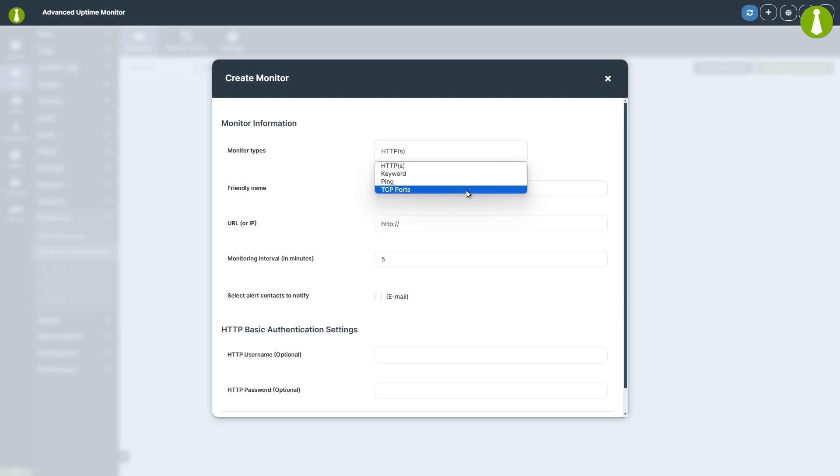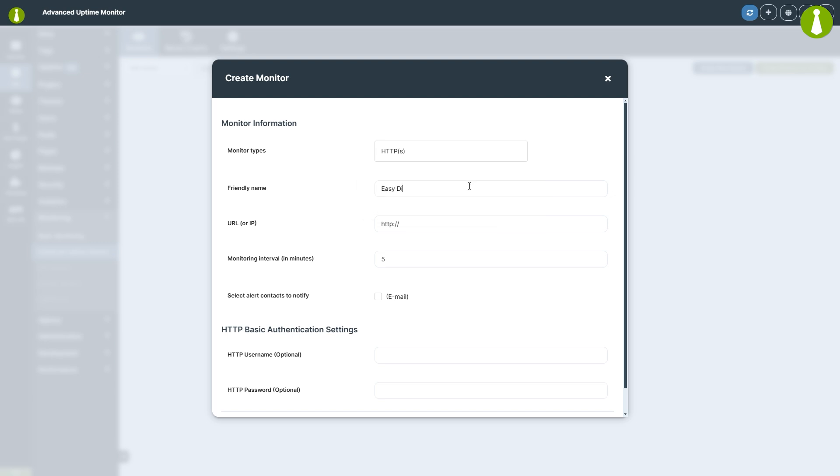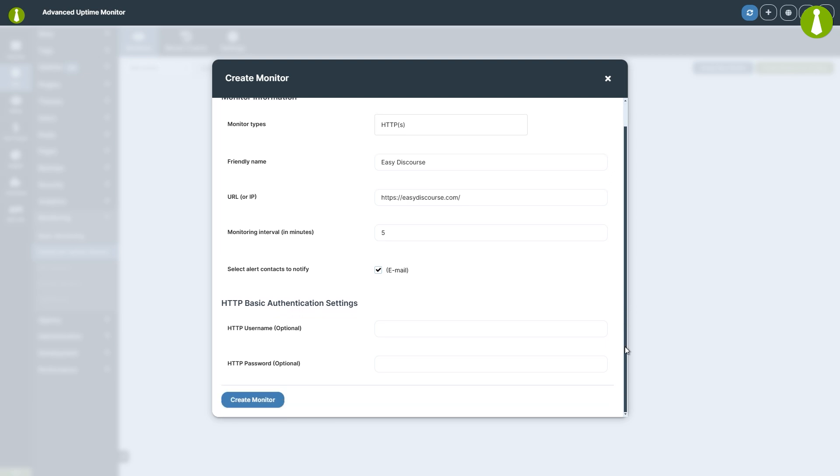TCP ports is useful for monitoring services that run on specific ports. After selecting the monitor type, set a friendly name for your monitor, enter the URL or IP address of your website, and set the monitor interval. Choose the contacts to notify in case of downtime, and finally click the Create Monitor button.